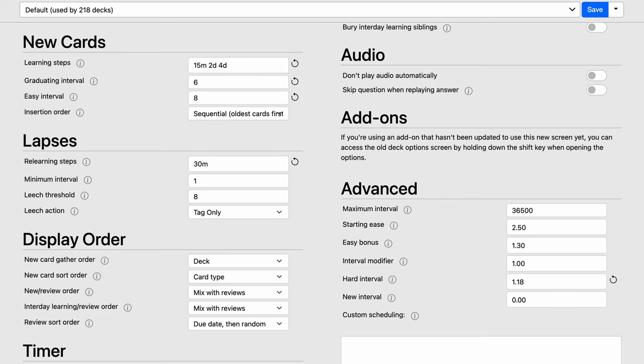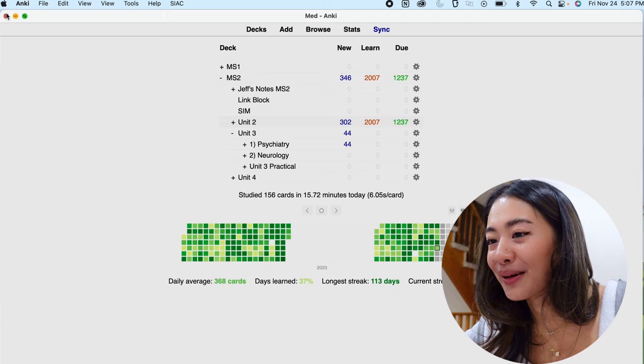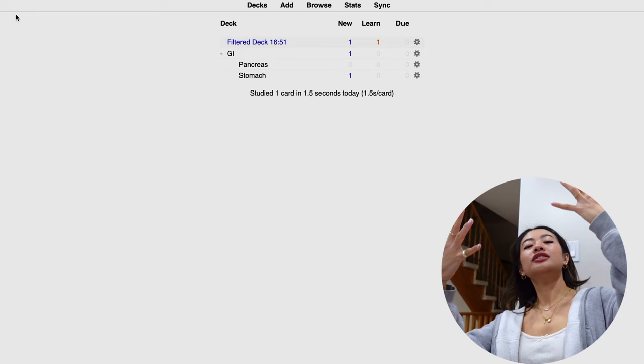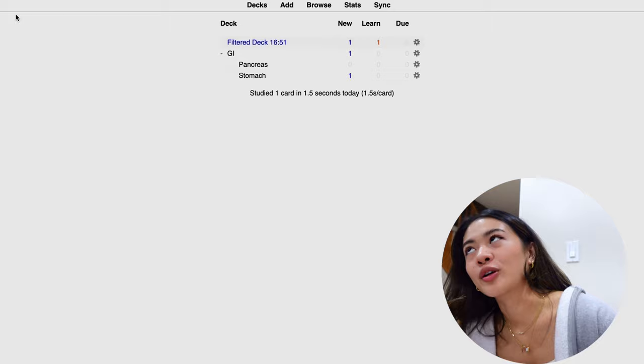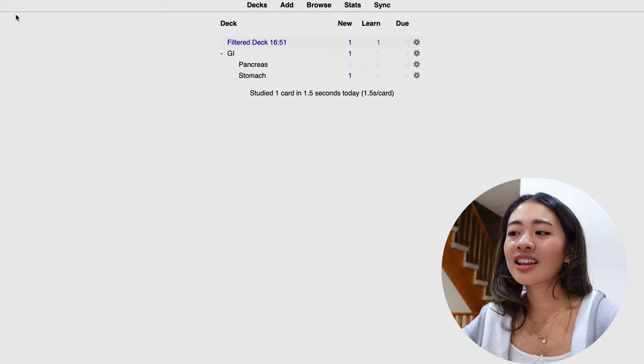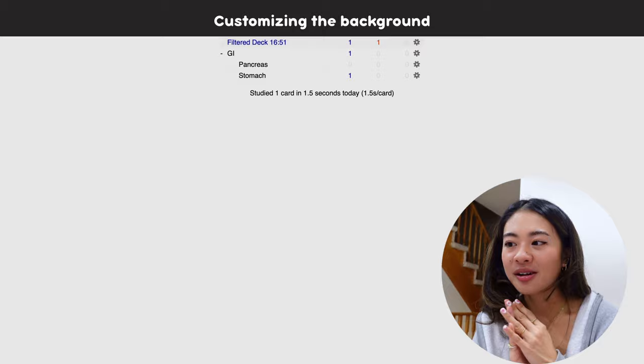But what I do know about are customizations. So let's talk about that next, and let's go back to our tutorial screen. So now that we know about decks, now that we know about flashcards and tags, and we've updated our settings to suit our needs, now let's make Anki a little bit pretty because honestly, this is a little bit ugly. So the first thing that we're going to do is create a new background. And to do that, we're going to need something called an add-on.